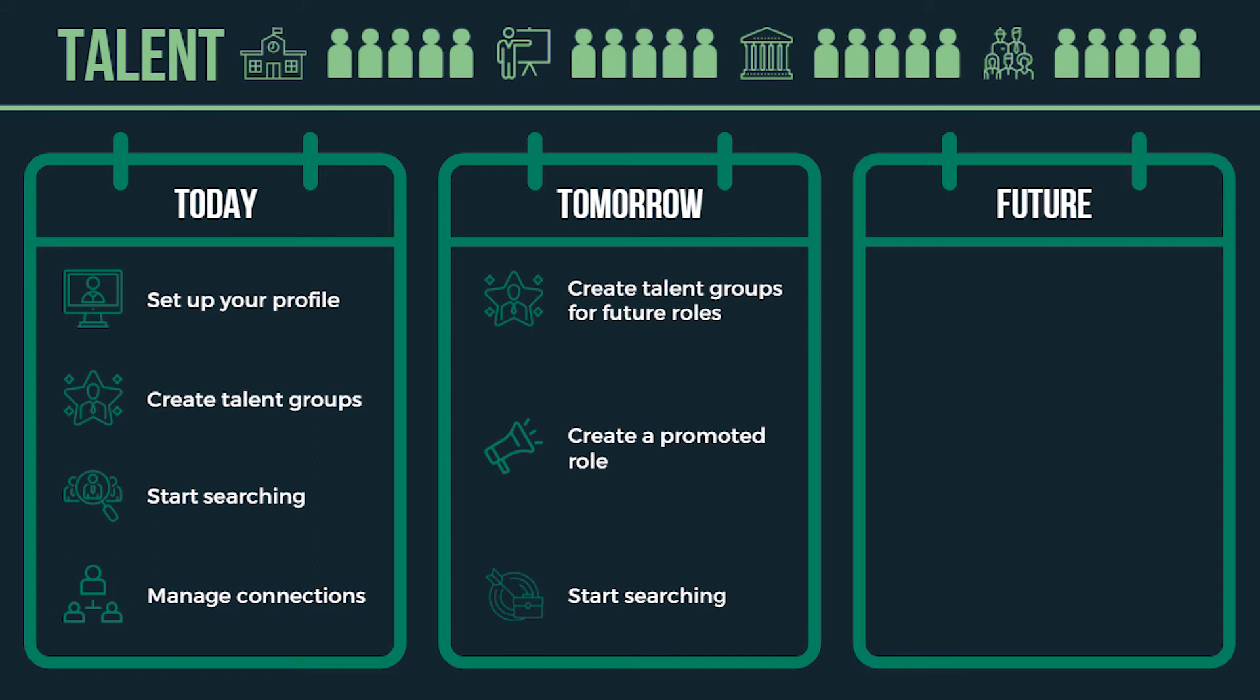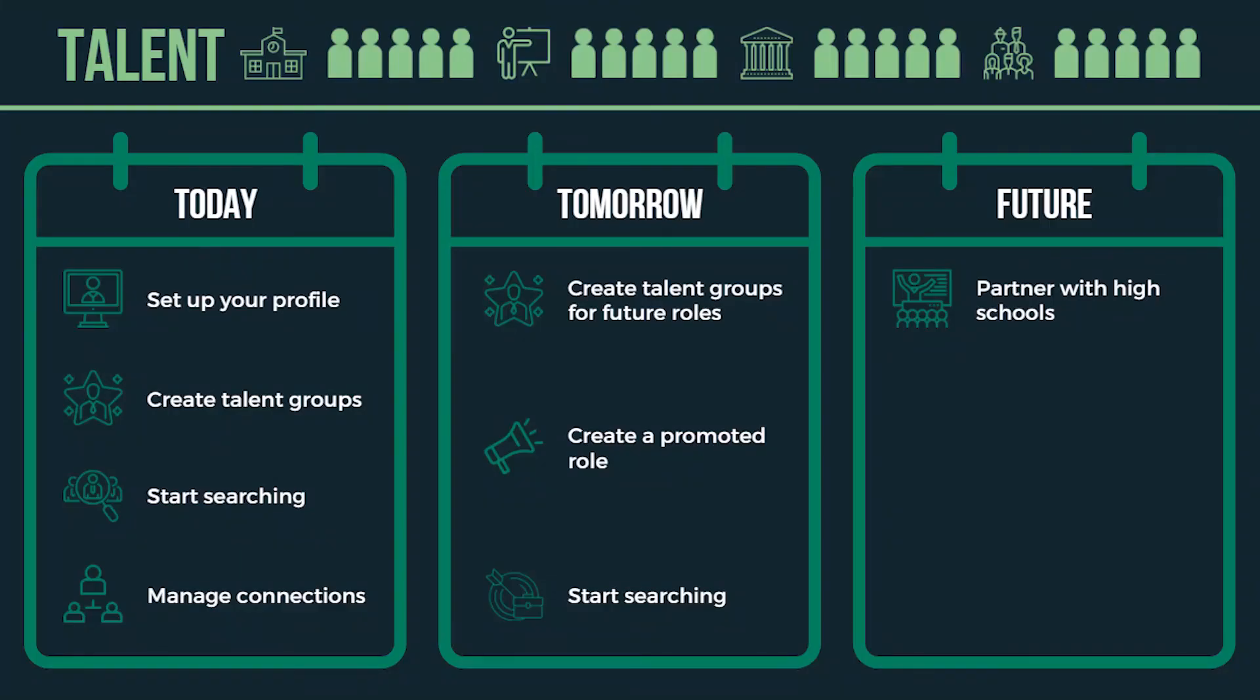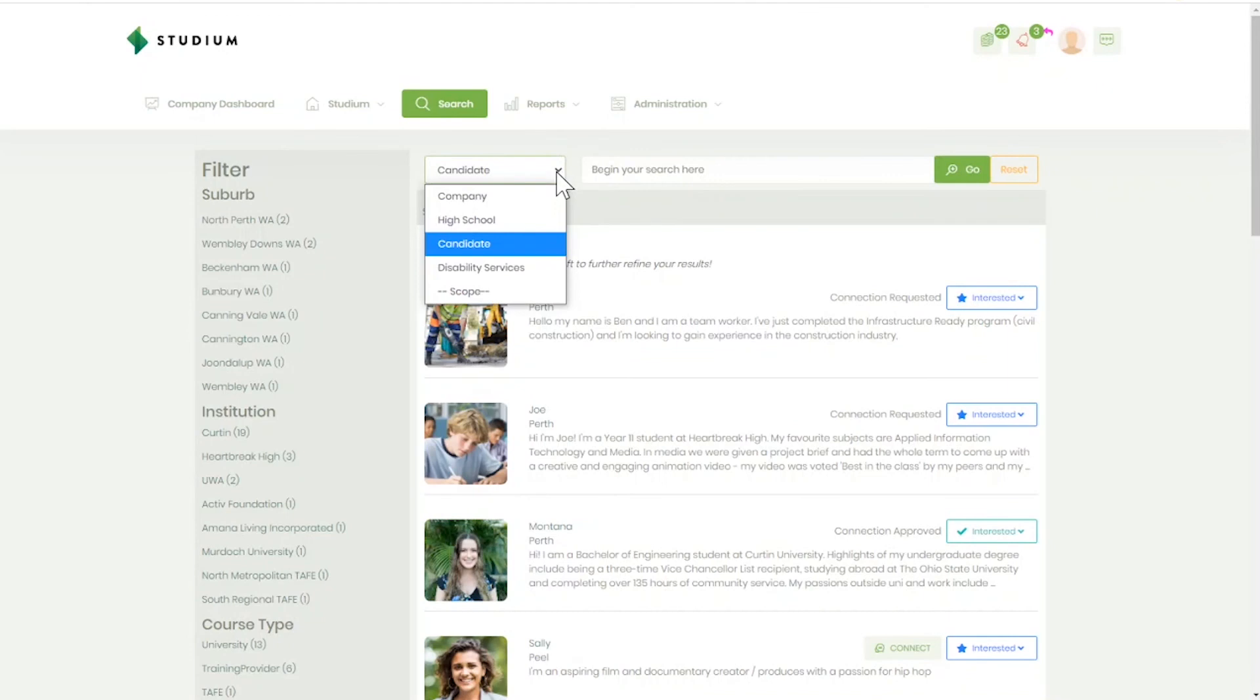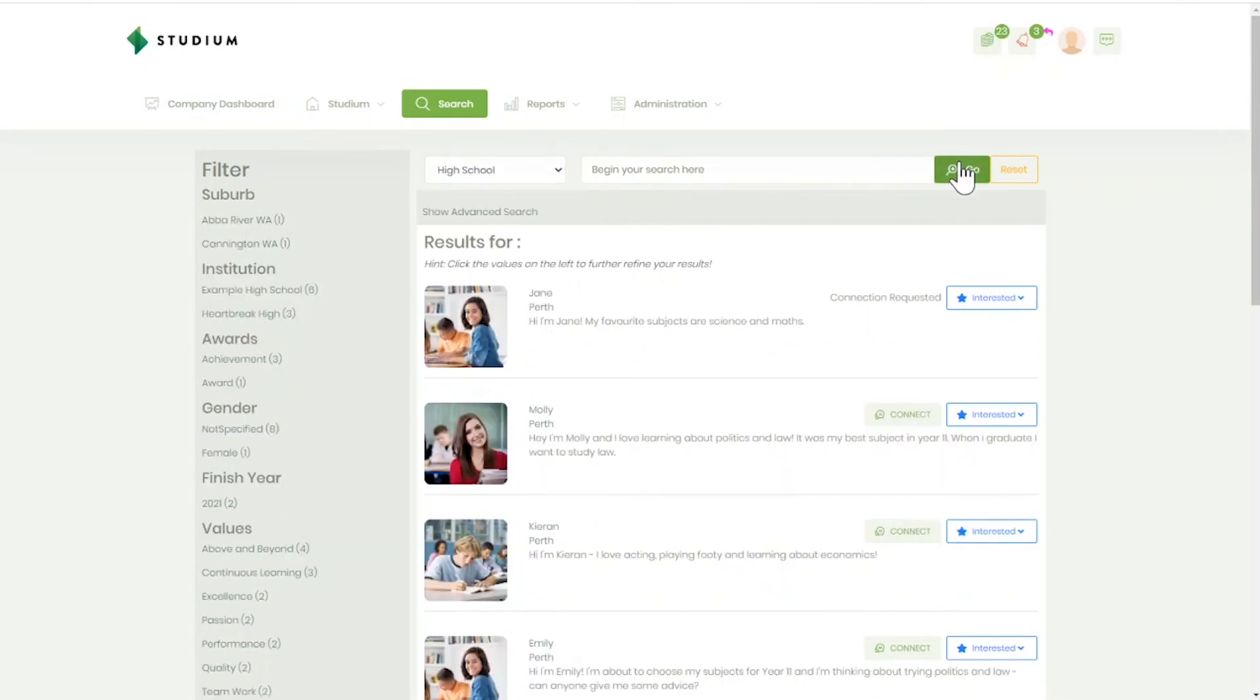Future. Want to have a pipeline of future talent lining up to work in your organisation? Get on their radars earlier. Partner with high schools. Explore the list of Studium high schools and send a partner request to the schools you are interested in working with. Schools release the students they think are ready to interact with employers and also sort them into talent groups, making it easier to see which students are interested in your area of work. If they accept your request, you will be able to search on their students.